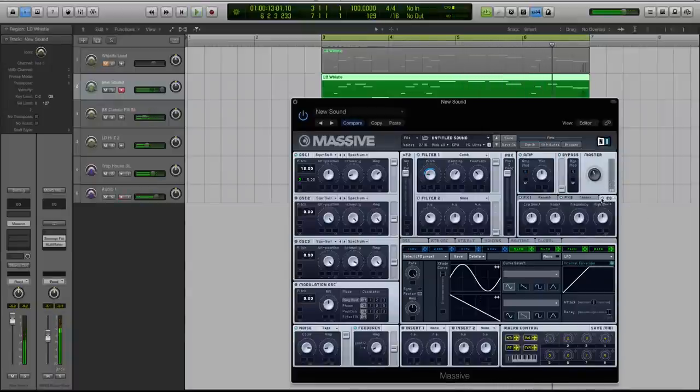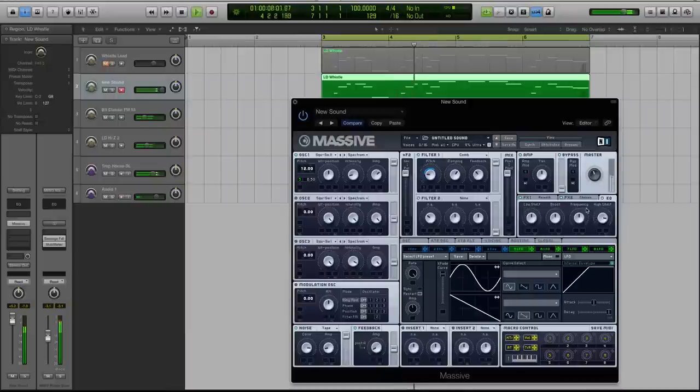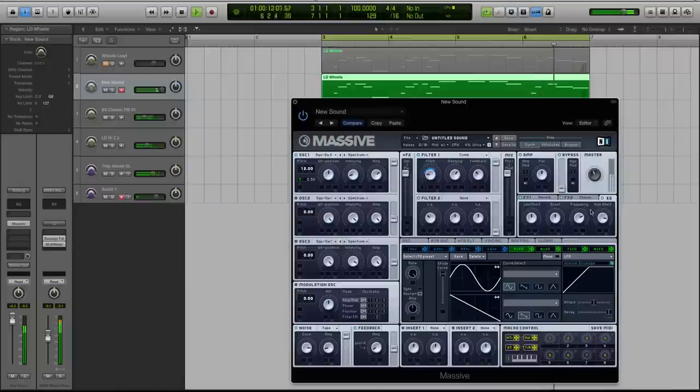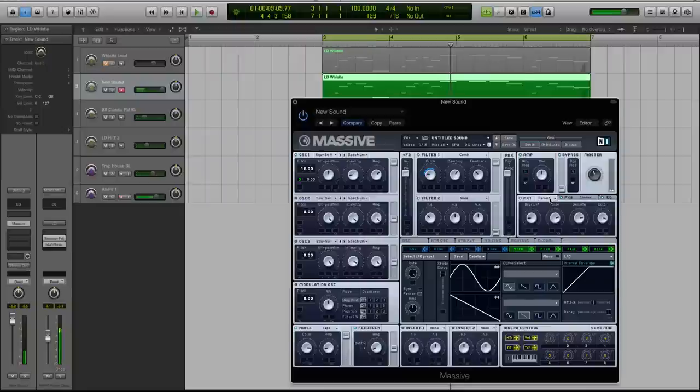And finally, let's go to our equalizer inside of massive and boost the high shelf. And that is pretty much the sound.